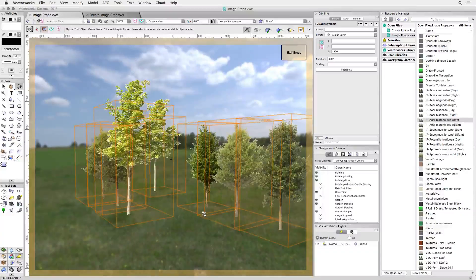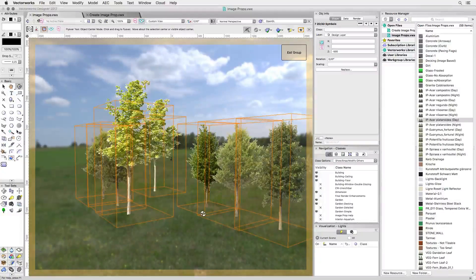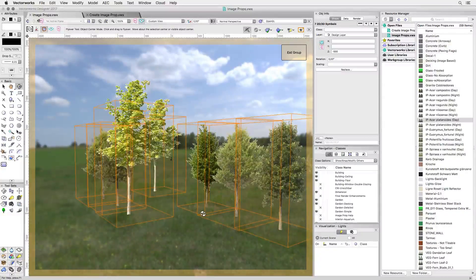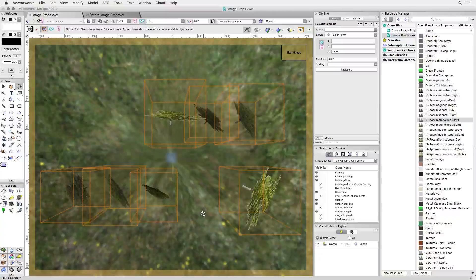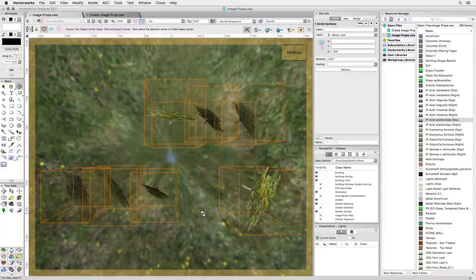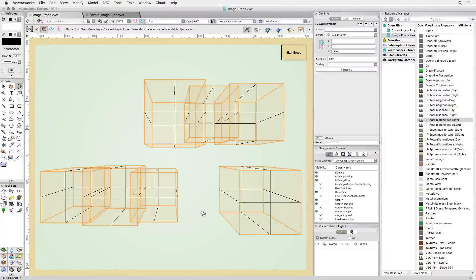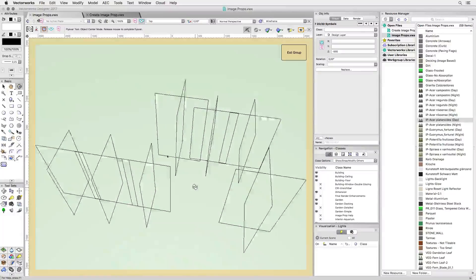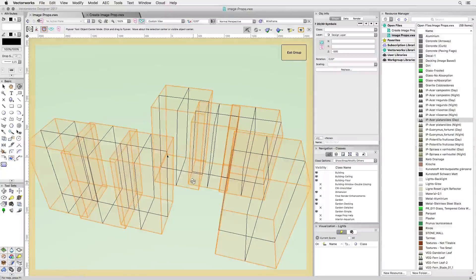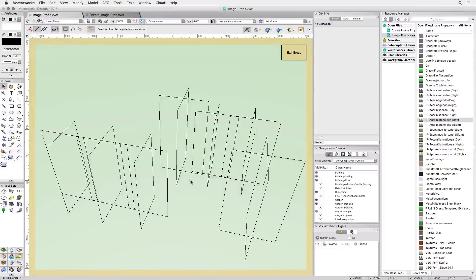These image props were created by using cut-out tree images. We'll see how that works in a second, but first let's have a look at the wireframe. As you can see, image props have the ability to consist of two cross planes.